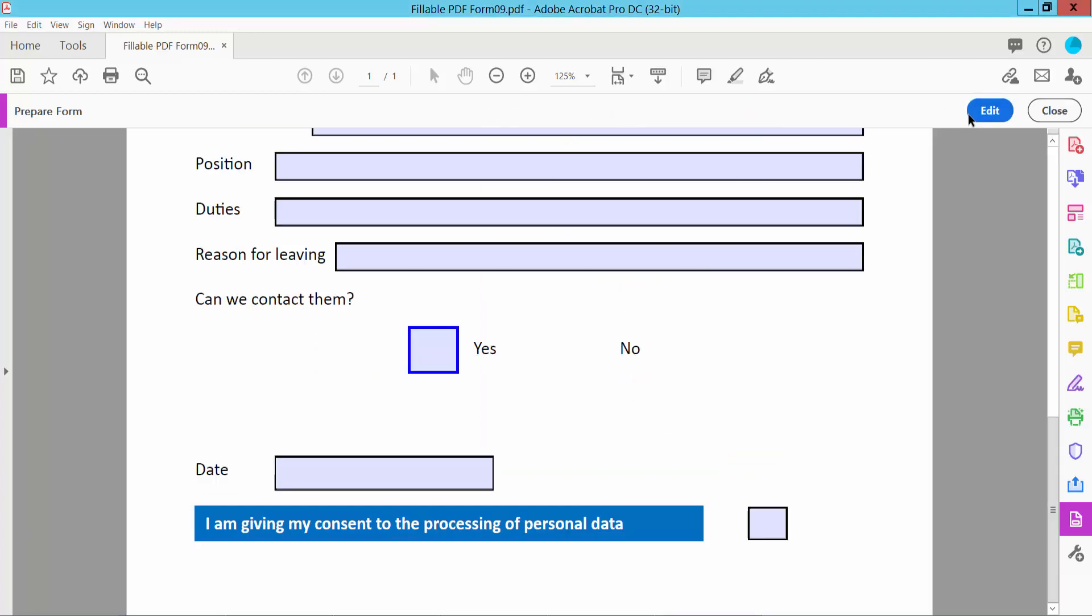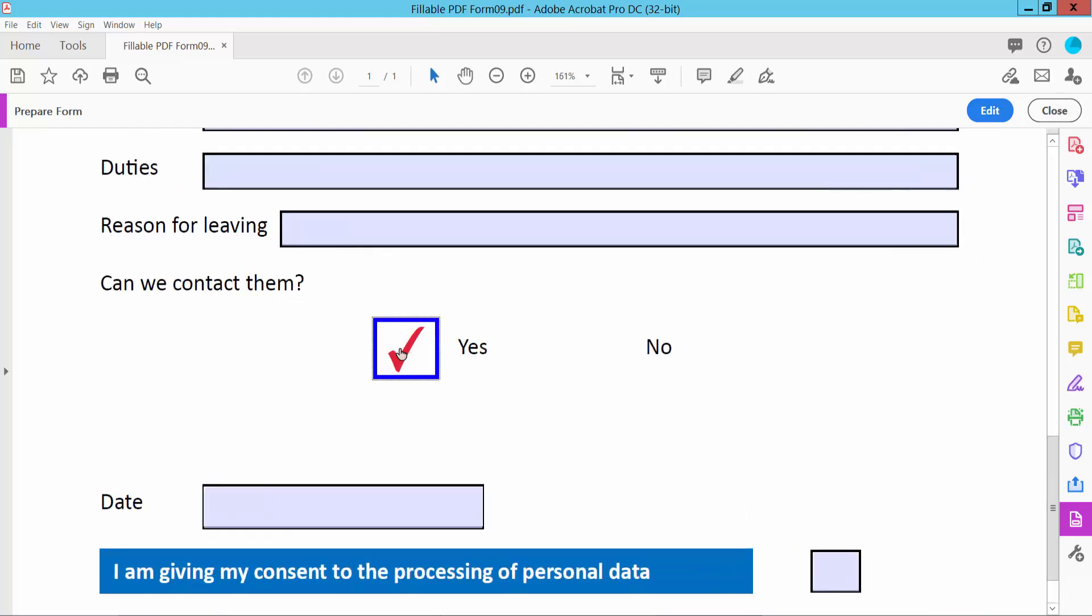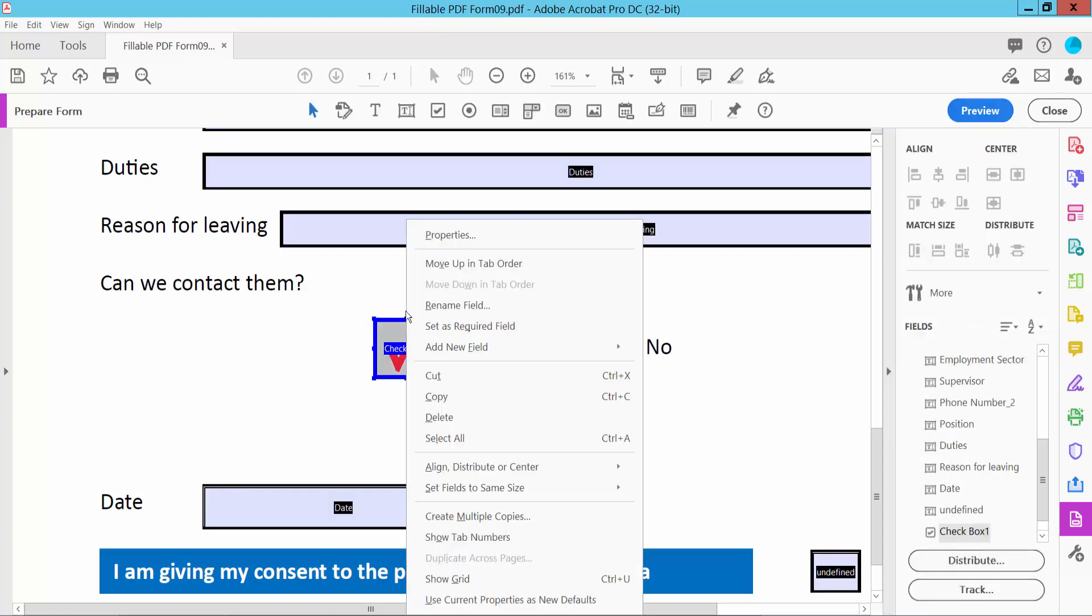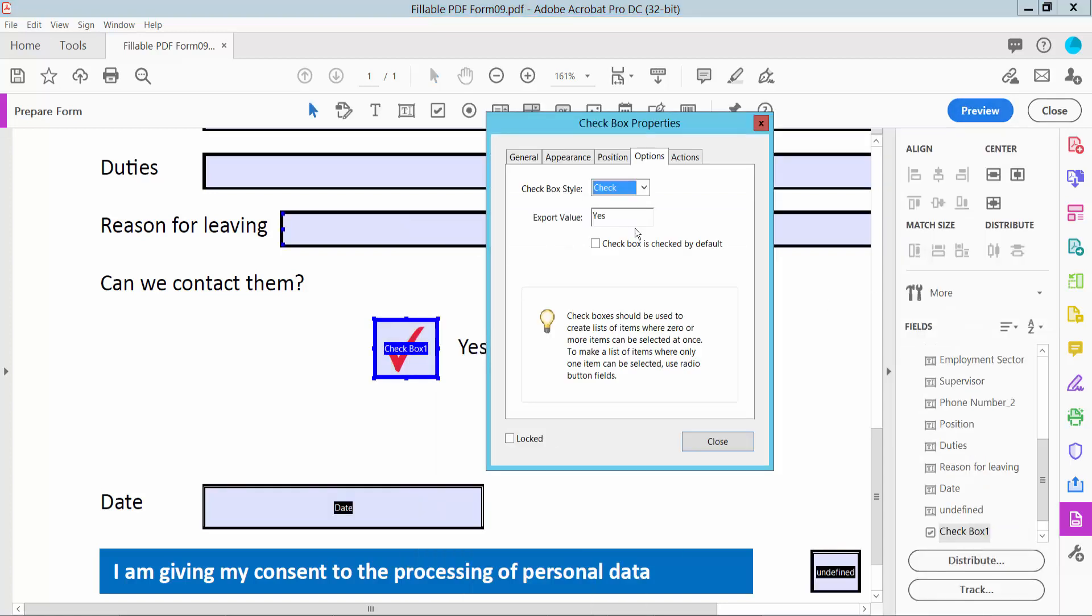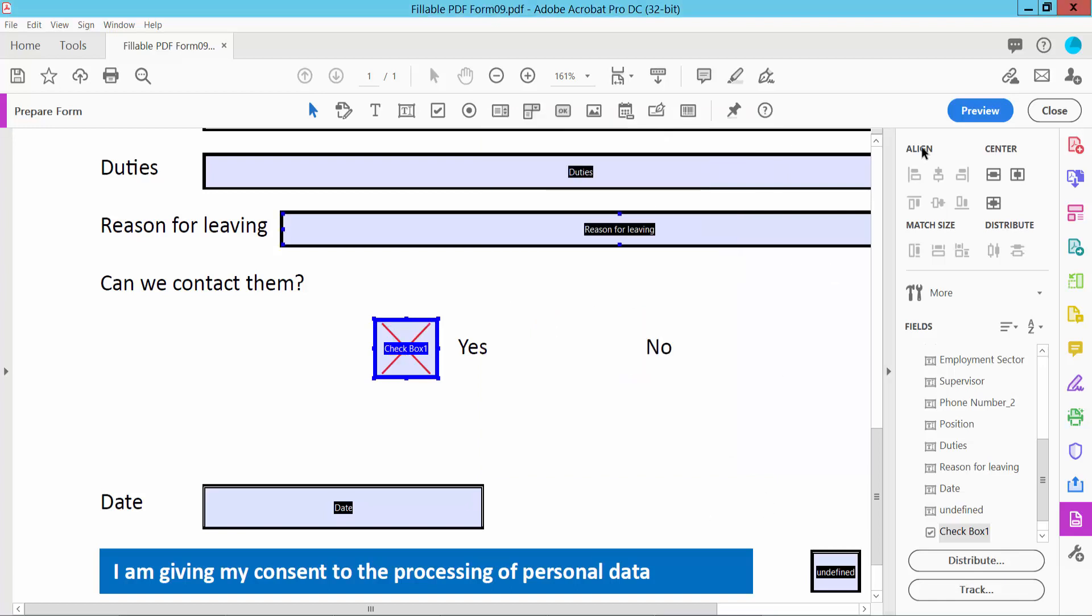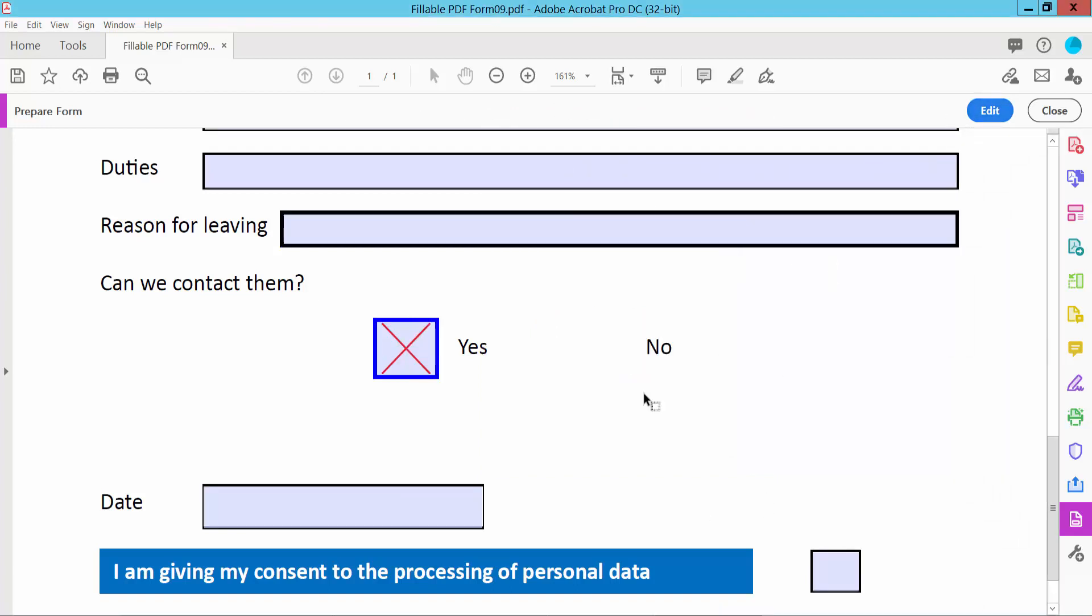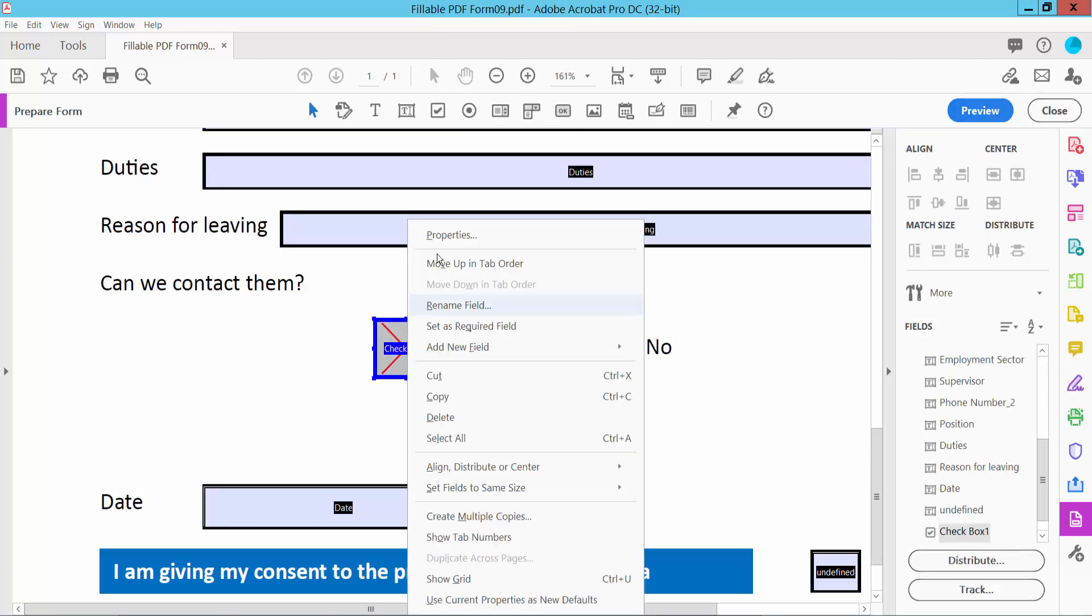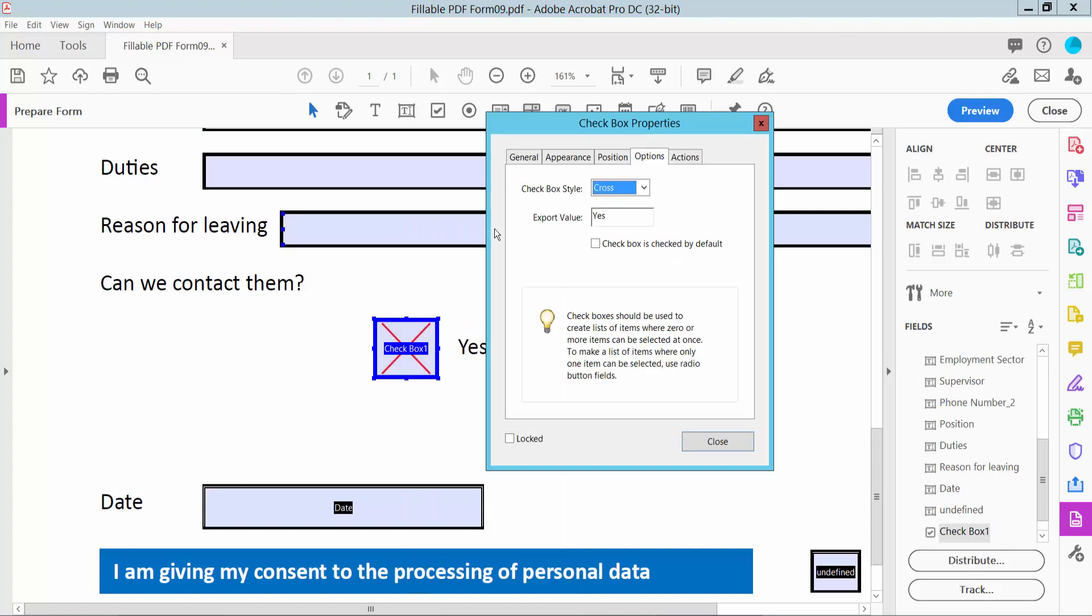Select Preview and check this. Now click Edit and right-click for properties. Now I will show the cross mark style. Click and select Preview again to see the selected option.